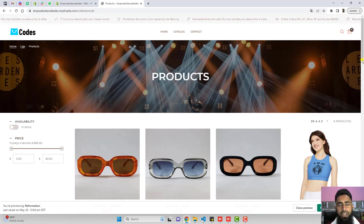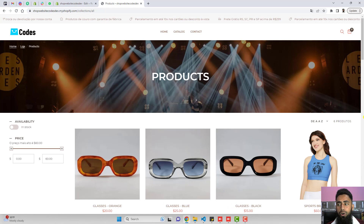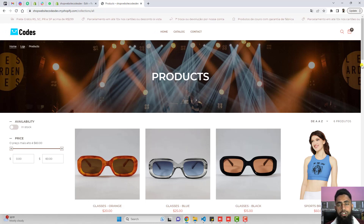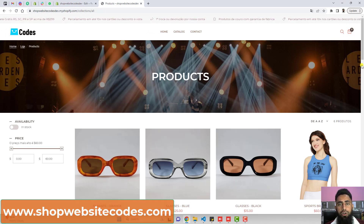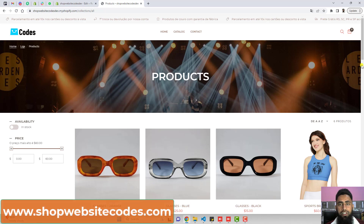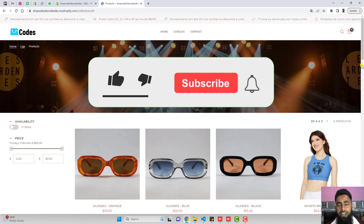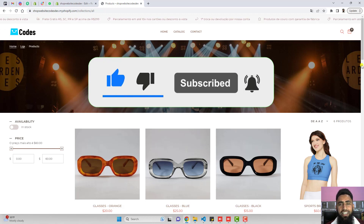That's how you can implement this feature into your store. If you have any problems, you can ask me a question and I will definitely help you out. Make sure to visit www.shopwebsitecodes.com because I have already published a lot of codes there. Thank you so much for watching. If you are new to this channel, please subscribe and also like this video. Thank you once again — see you in the next video.